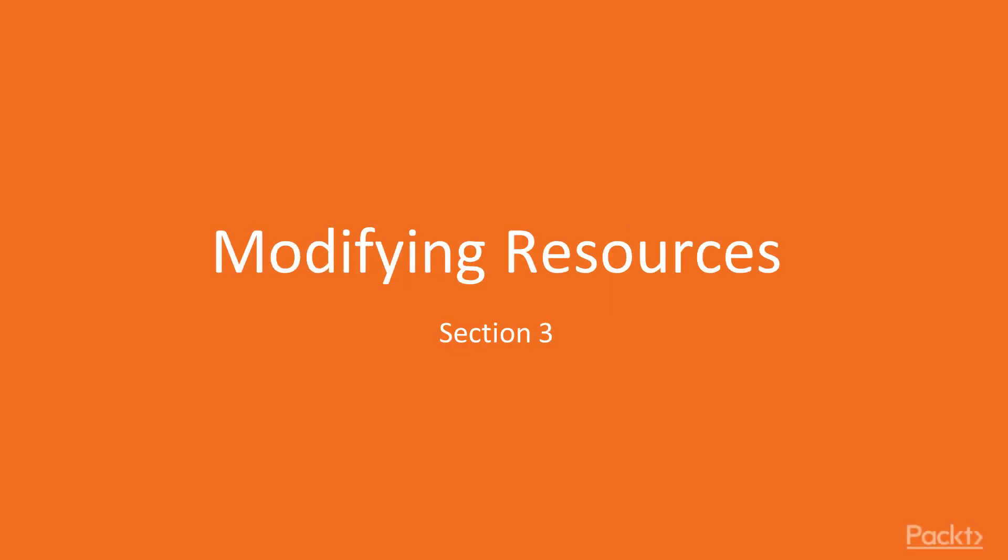Hi, and welcome back to Hands-On Infrastructure Automation with Terraform on AWS by Packt Publishing.